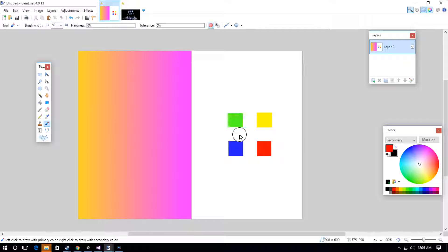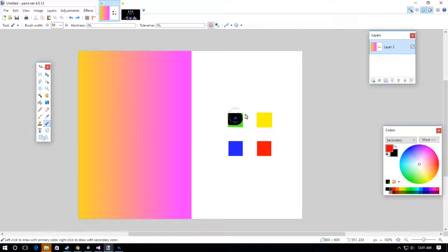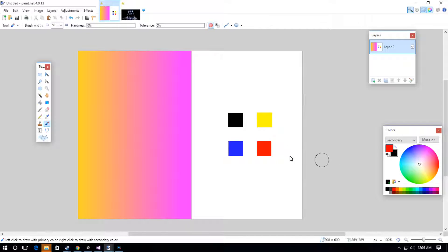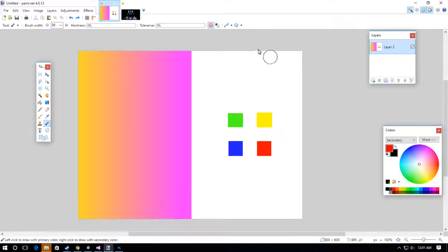If we wanted to use the secondary color, we would right-click, and then it changes it into the secondary color. That's another thing to note.